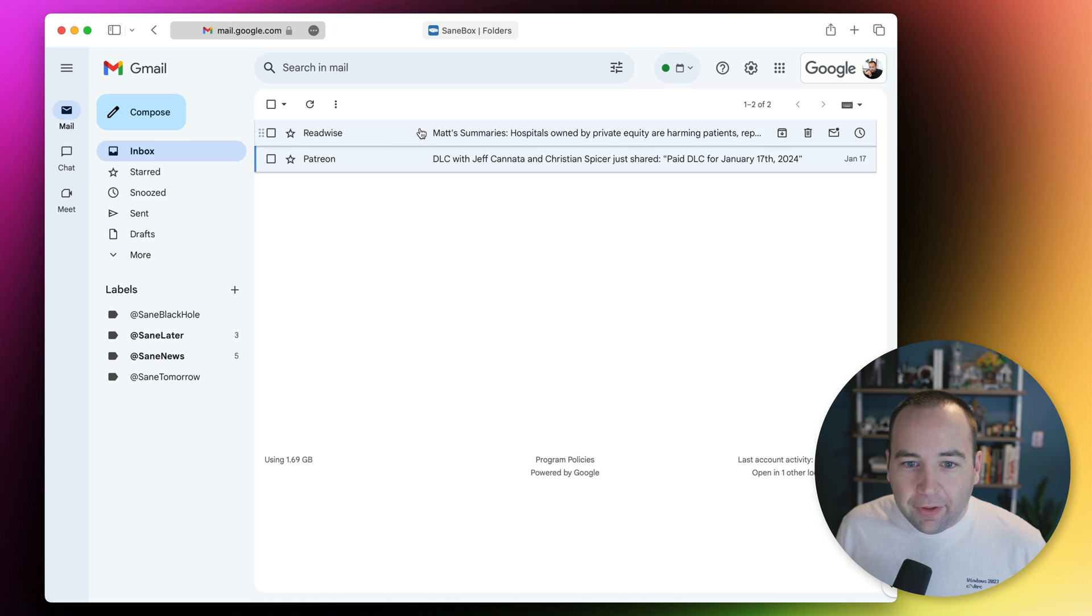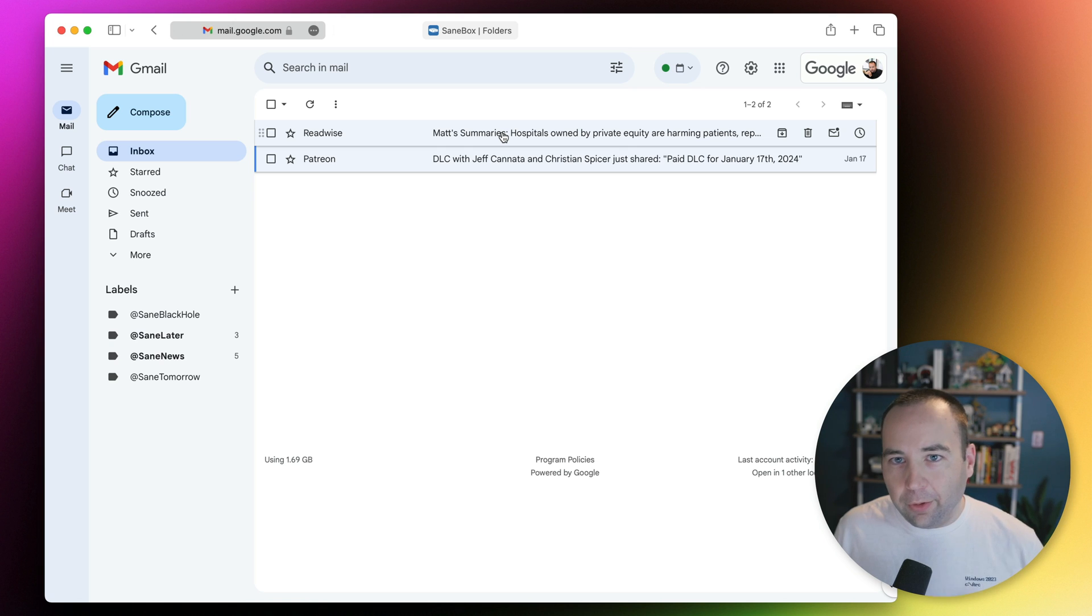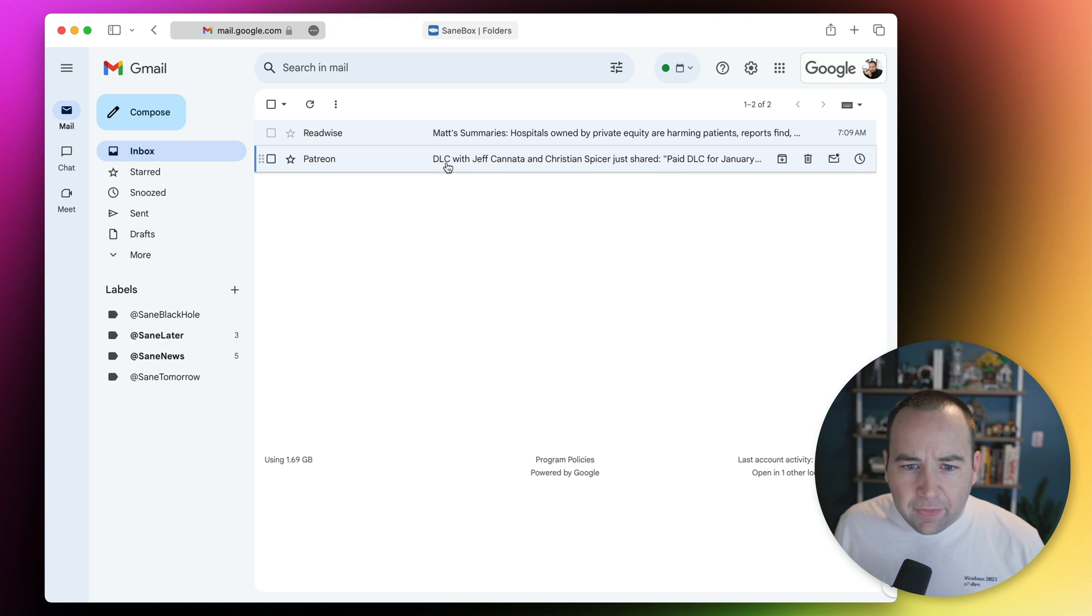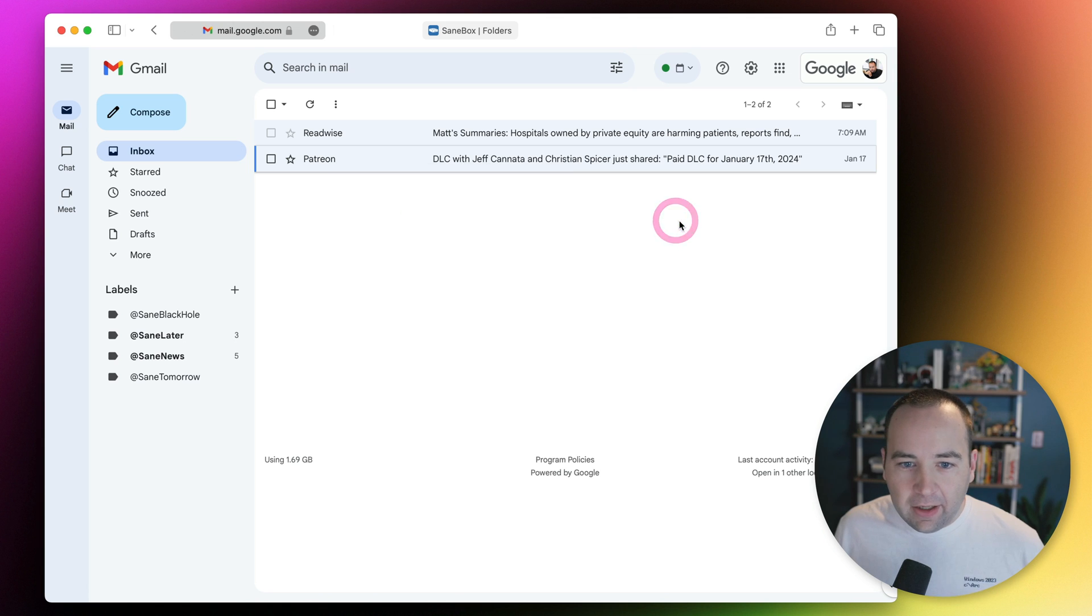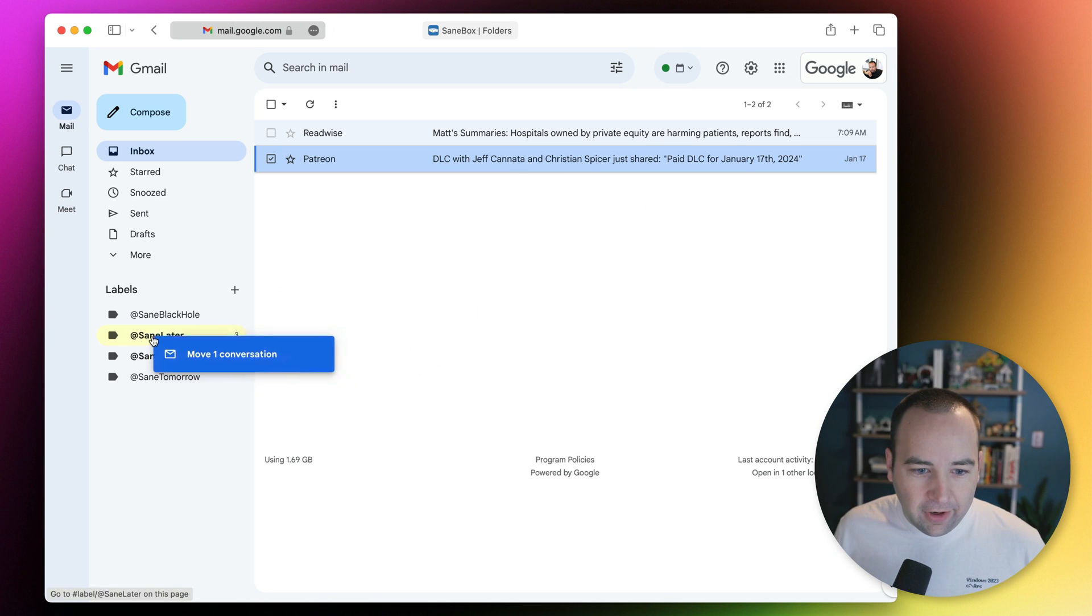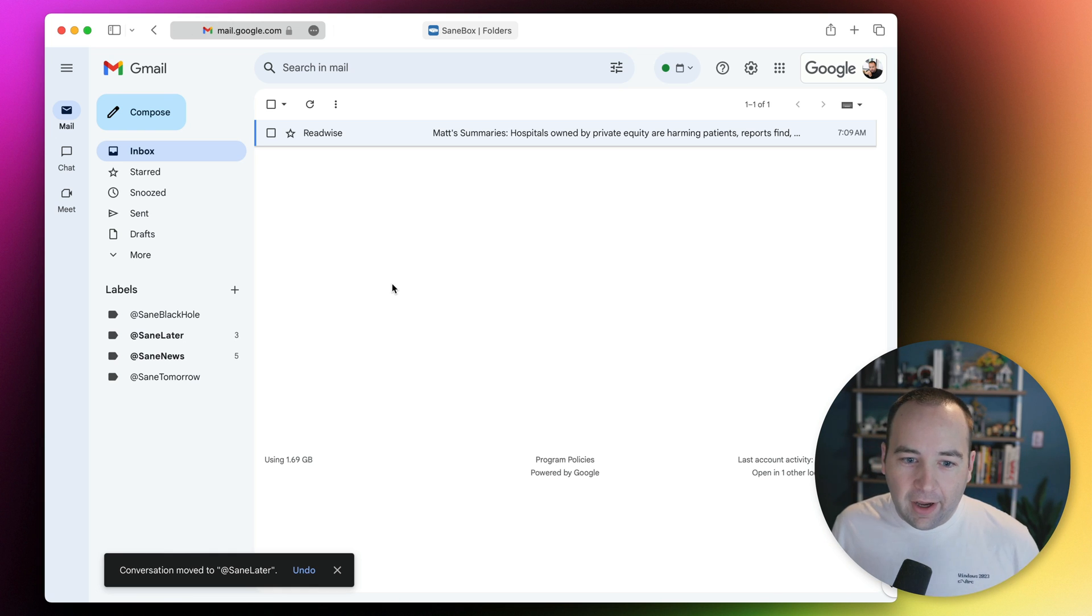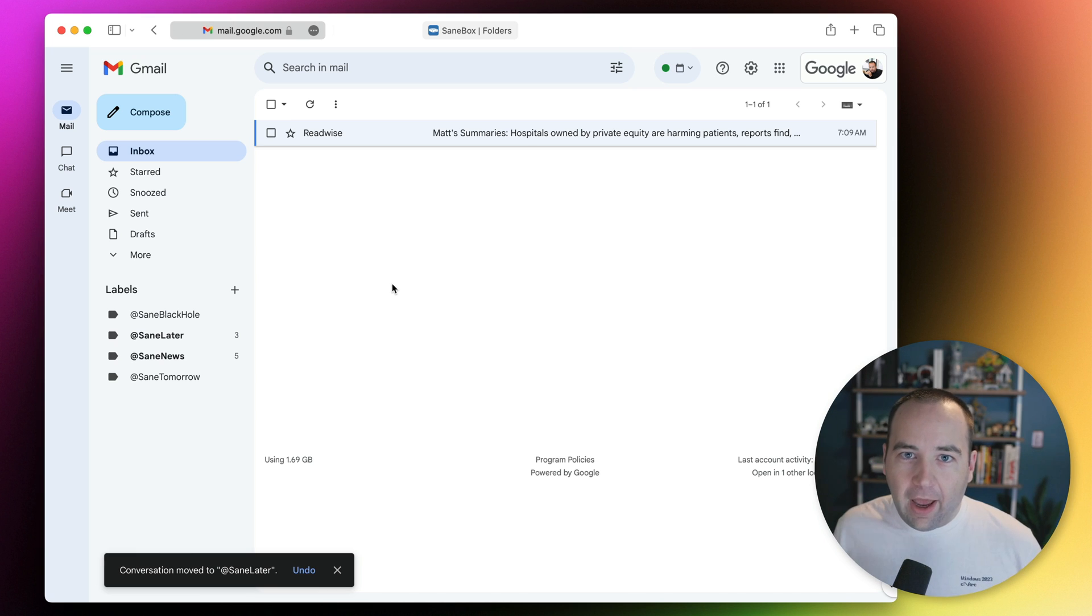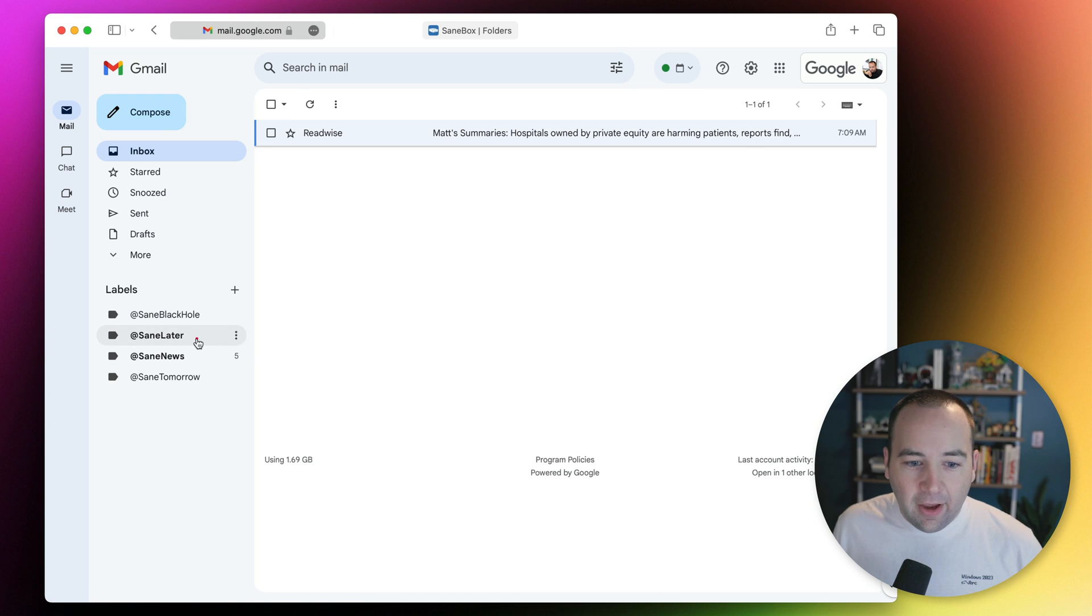Things that go in the inbox are things I want to see right away, like my Readwise summaries for things I've saved. What if I actually didn't want this directly in my inbox? I can move it to SaneLater, and that's actually updated SaneBox in the background to know that when my next Patreon email comes in, it should go in SaneLater, not straight to the inbox.